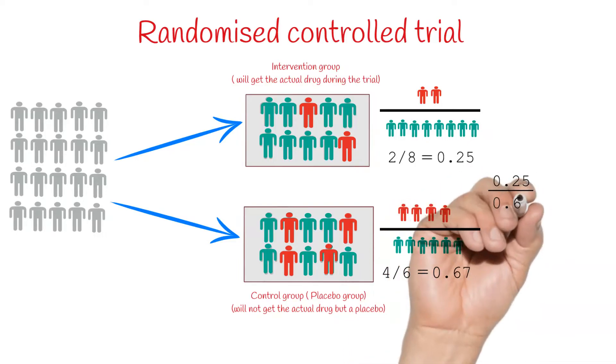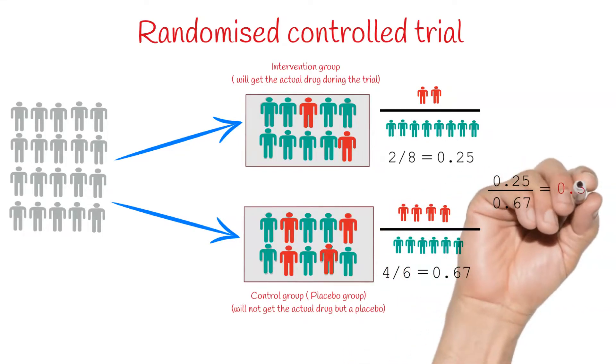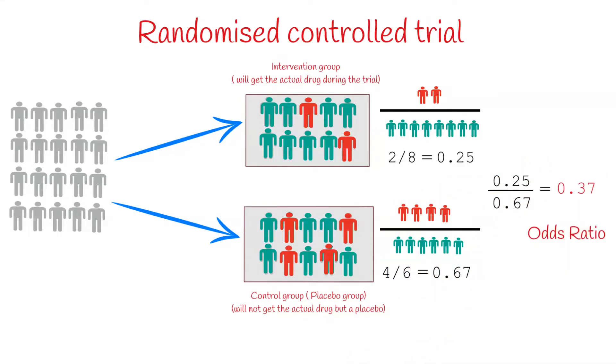If we divide the first value with the second, we get the ratio of our odds. And this is our odds ratio.